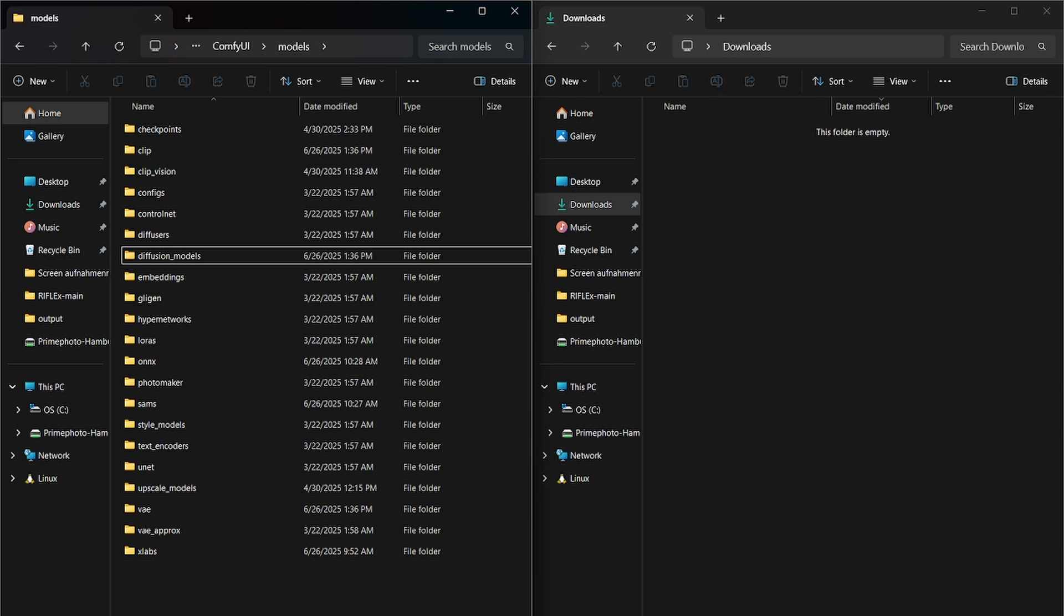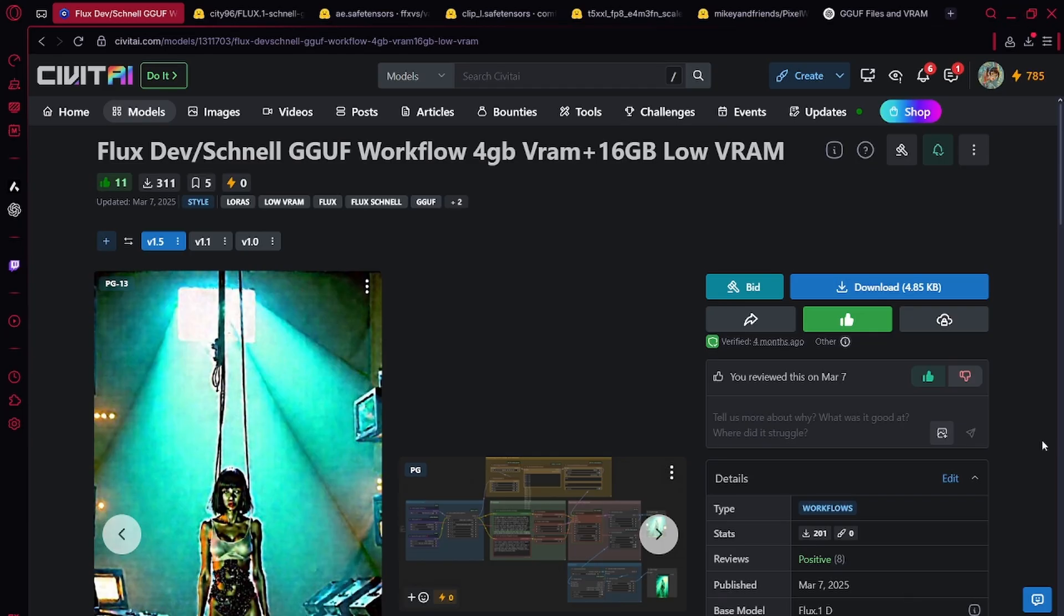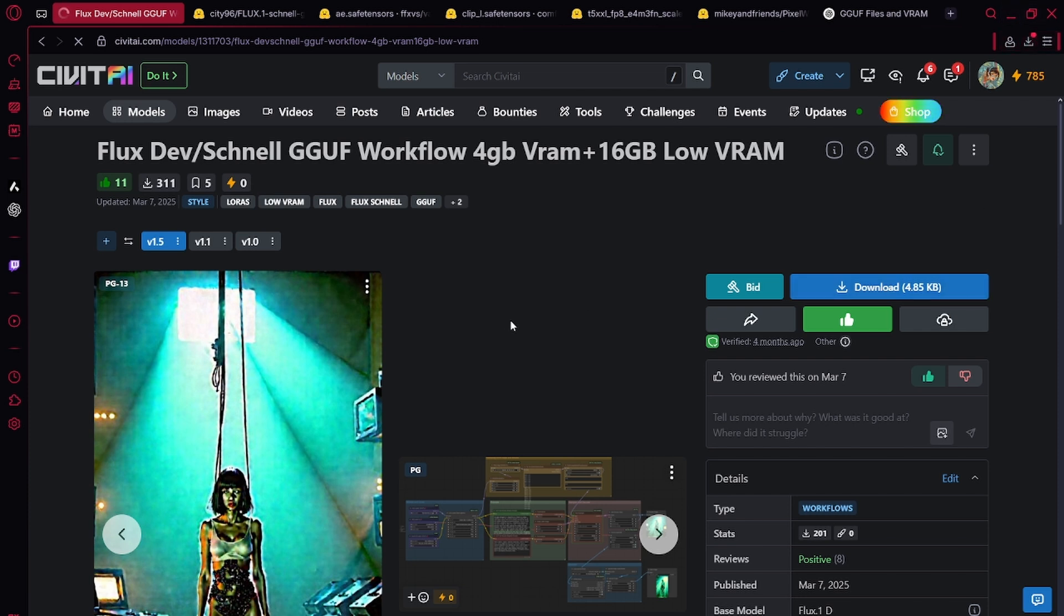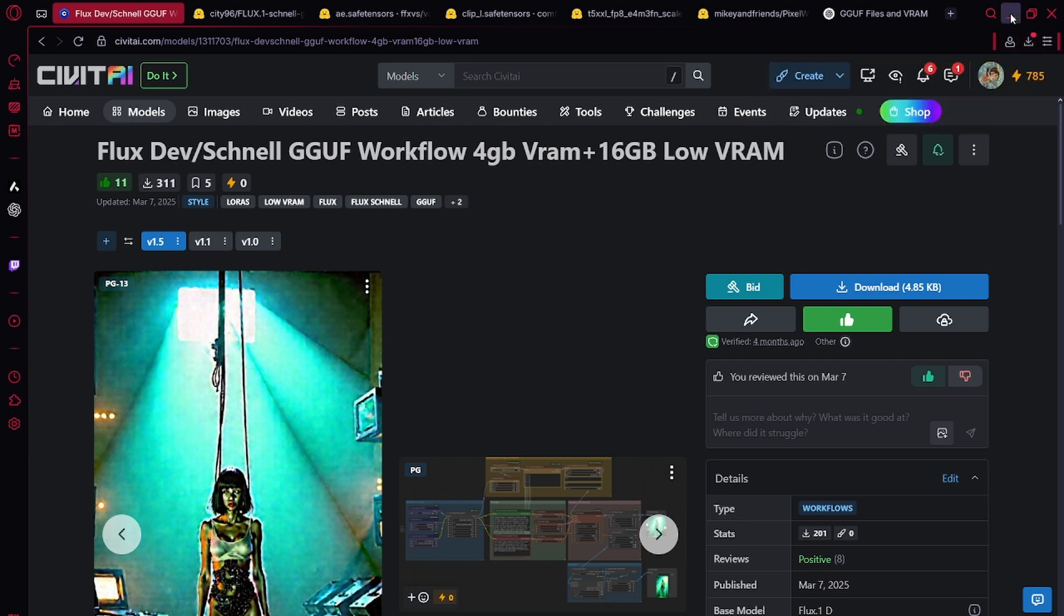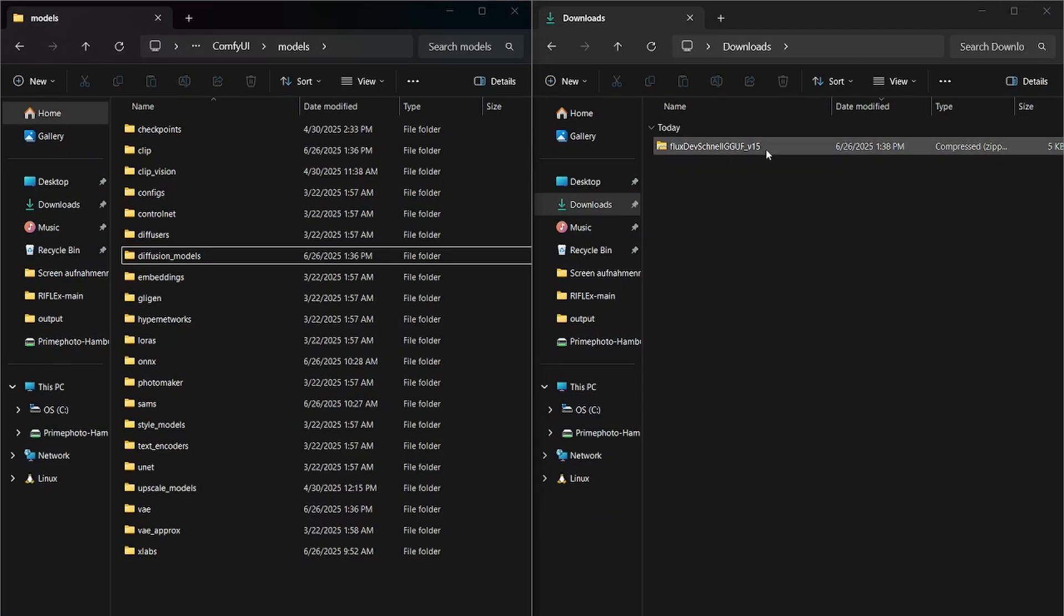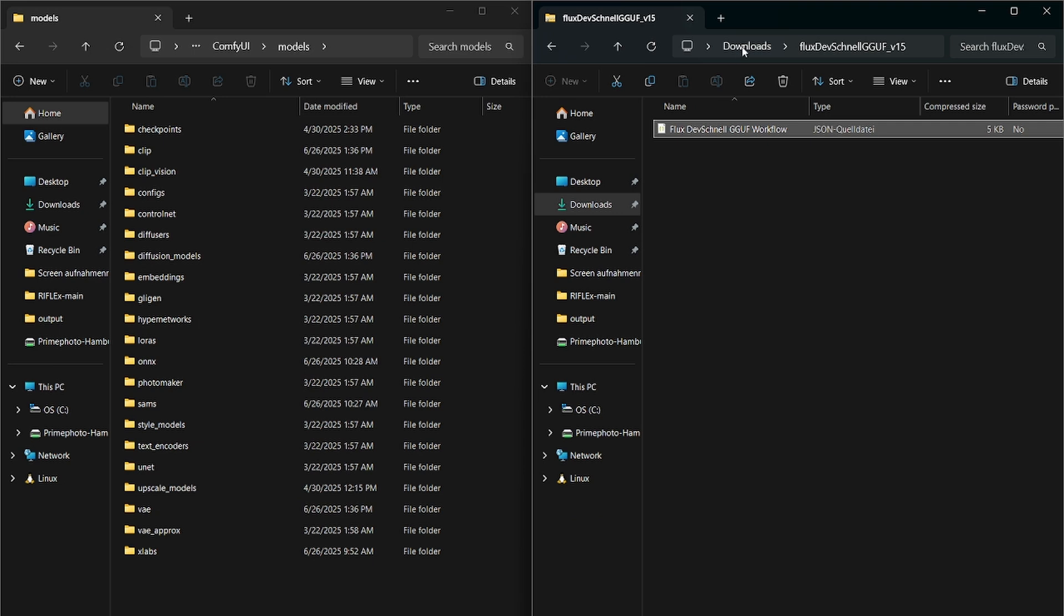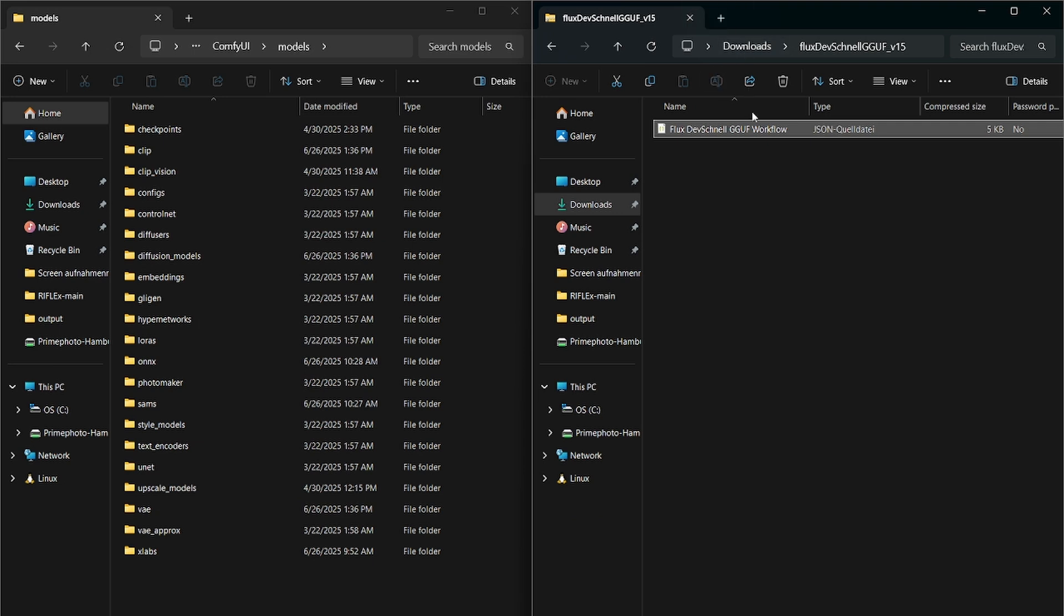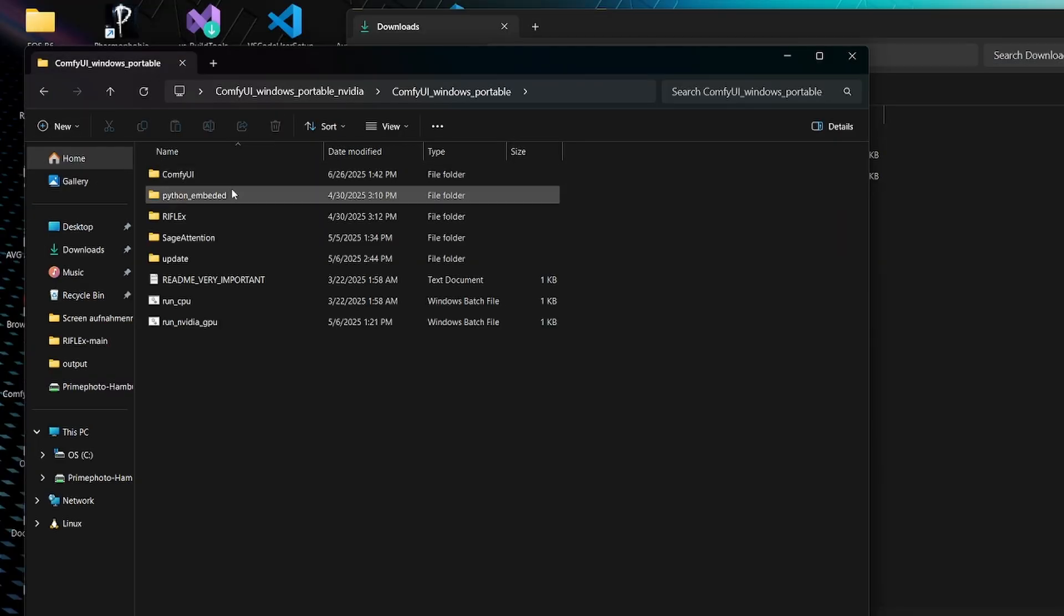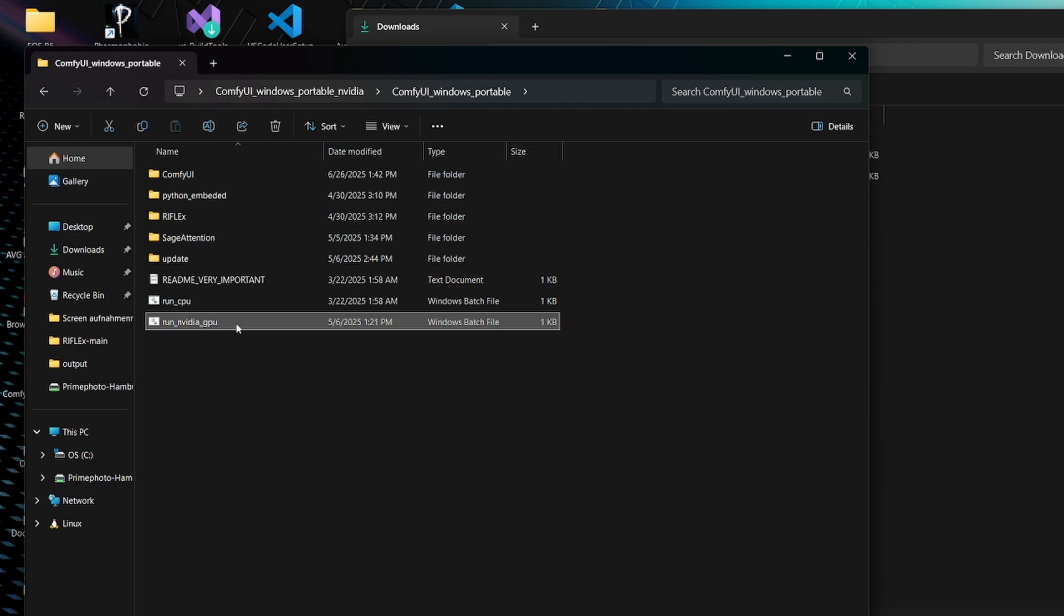Once you've done that, now it is time to download the workflow. Here we go. Now you can open up the zip file. And here you'll have your workflow. Simply start ComfyUI.